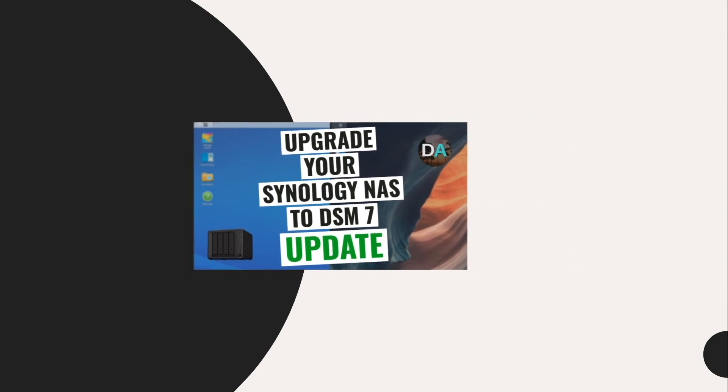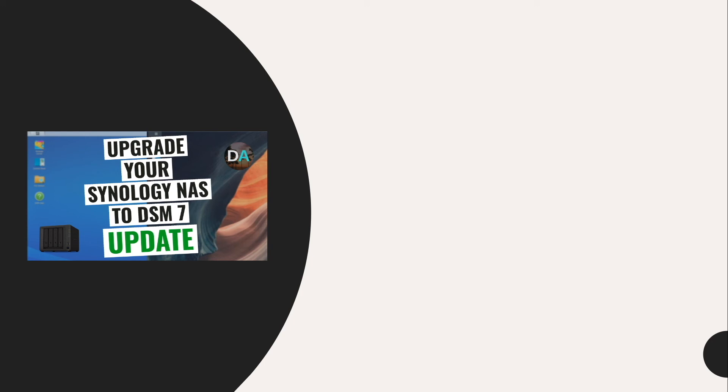Hopefully, if you've been waiting to upgrade to DSM-7 and rather not go through a manual installation, you feel a little more at ease being that you can upgrade directly to DSM-7 within DSM-6. And if you do the upgrade using this method, let me know how things go for you in the comments down below.